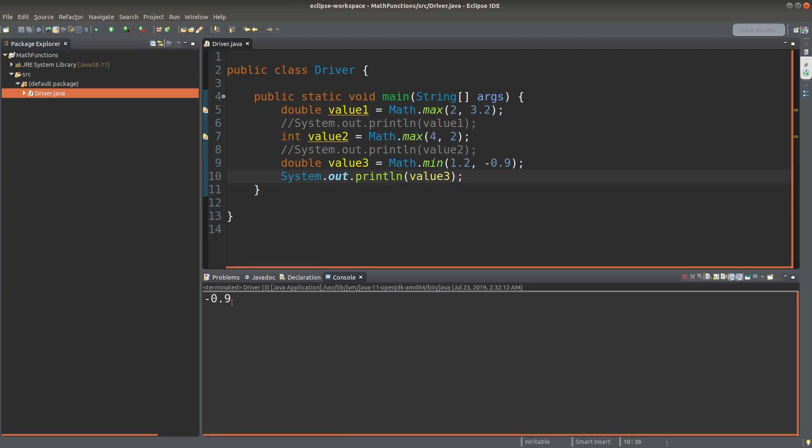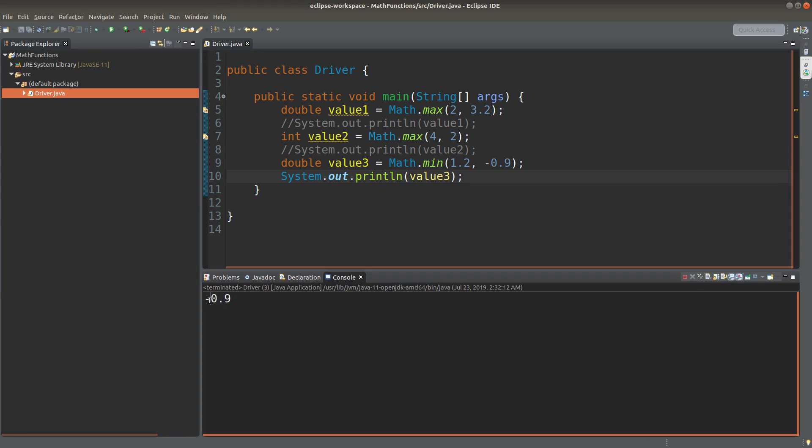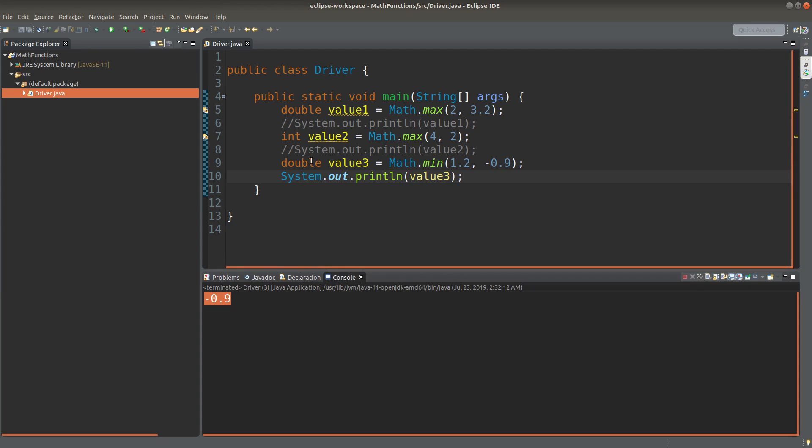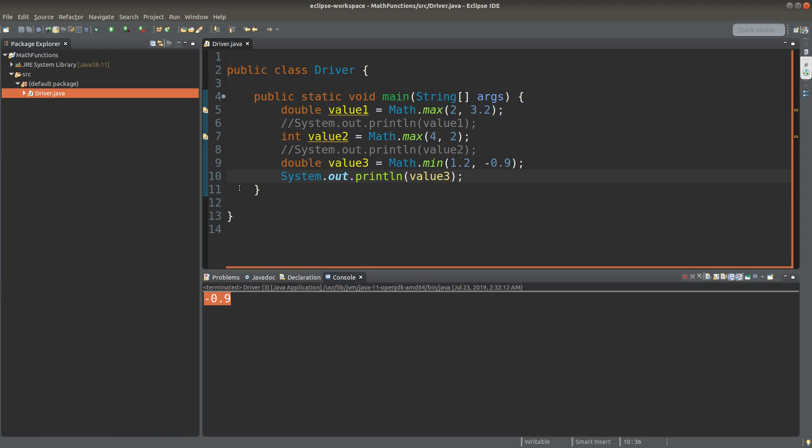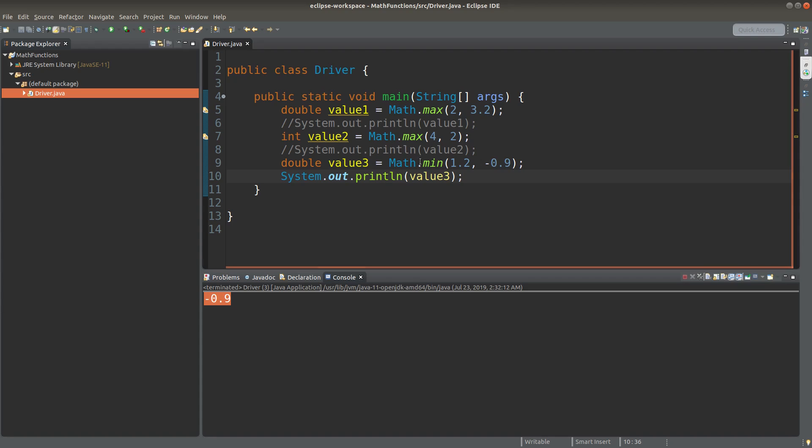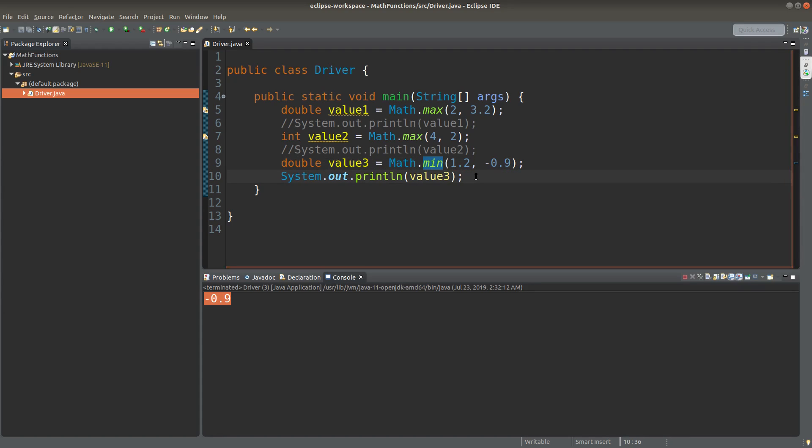Yes, the minus sign is also printed out because the whole thing is a decimal value which can be represented by the double precision. And of course we can return an integer value for the min method. We can see this example.